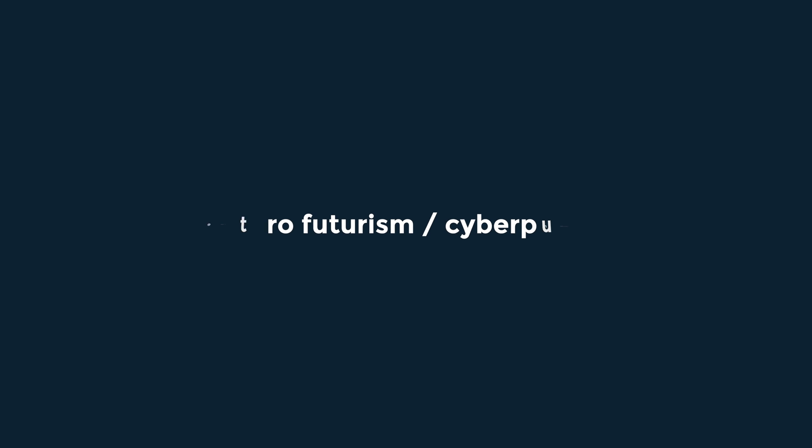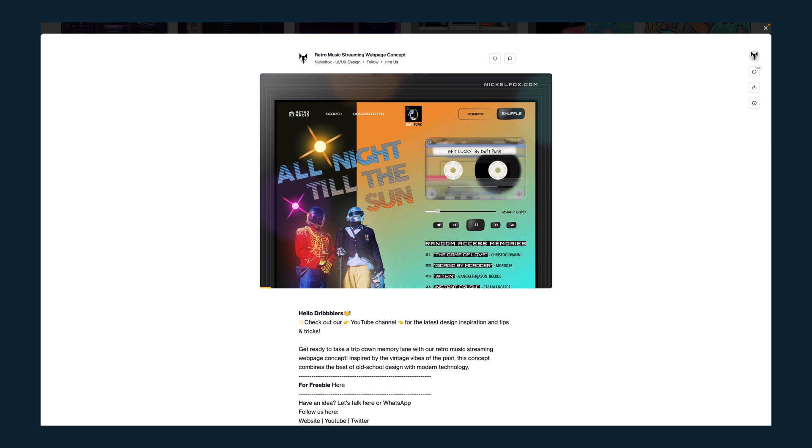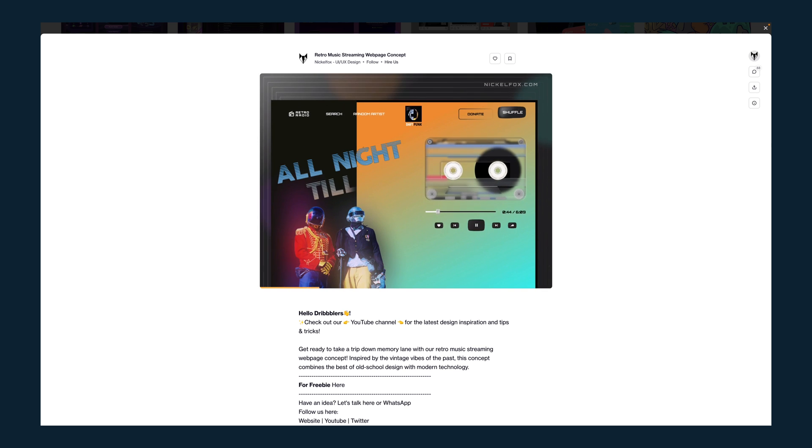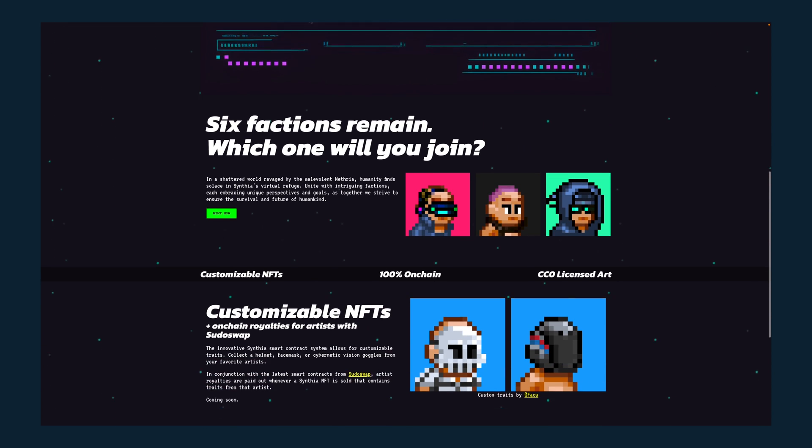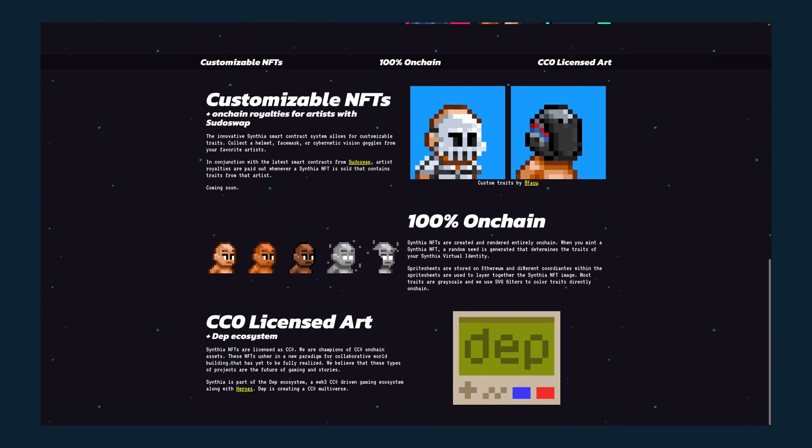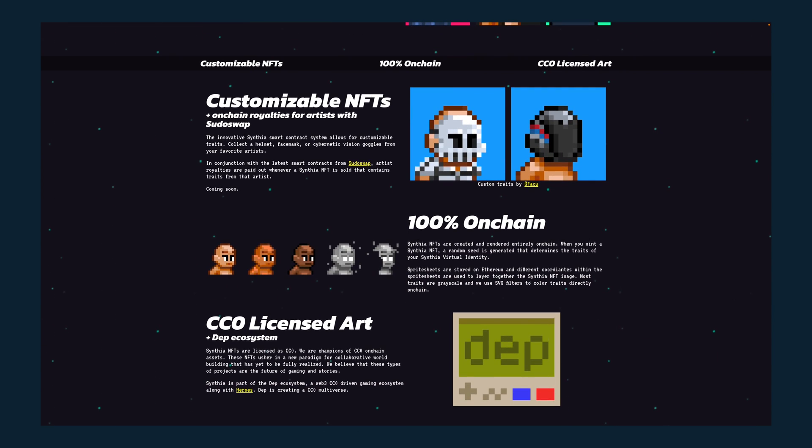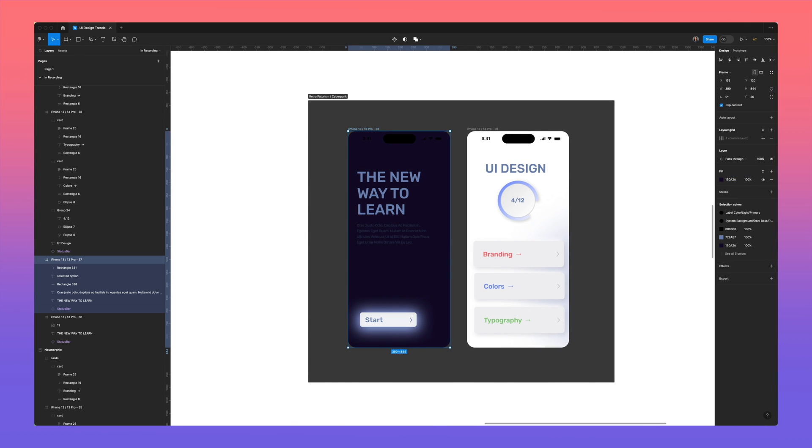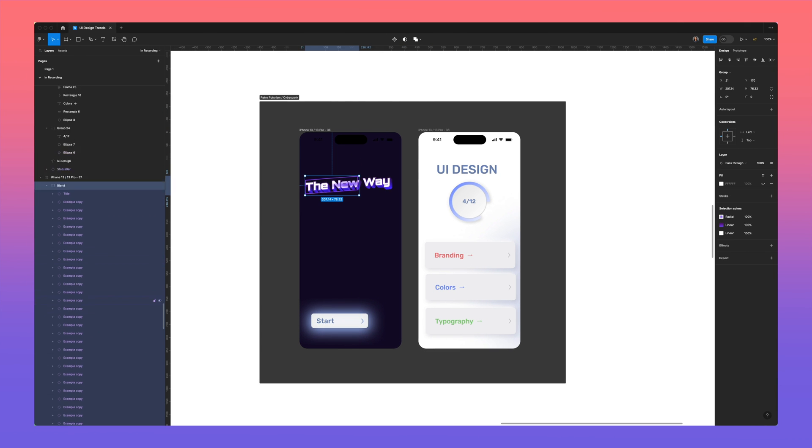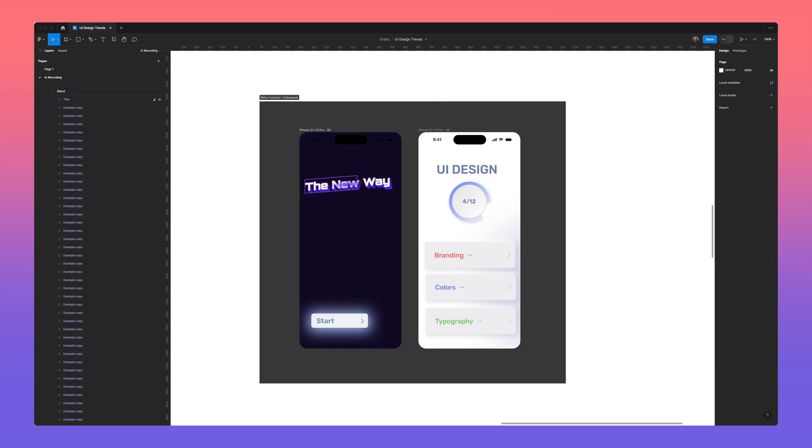Retrofuturism and cyberpunk share some visual design similarities. Retrofuturism draws inspiration from past eras. It has a nostalgic look but as if we are in the past looking towards the future. Think of Tron, 1980s video games and 16-bit pixel art.